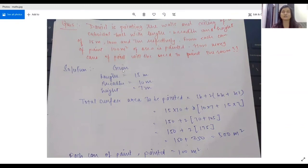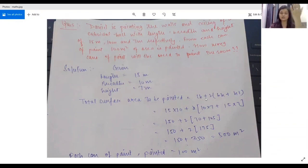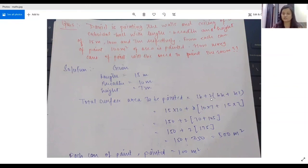Obviously, we can't paint the floor, so the total surface area to be painted is the ceiling area — length times breadth — plus both the front and back walls, plus the side walls. So we have: LB plus 2 times (breadth times height) plus (height times length). After putting in all the values, the total surface area to be painted equals 500 square metres.